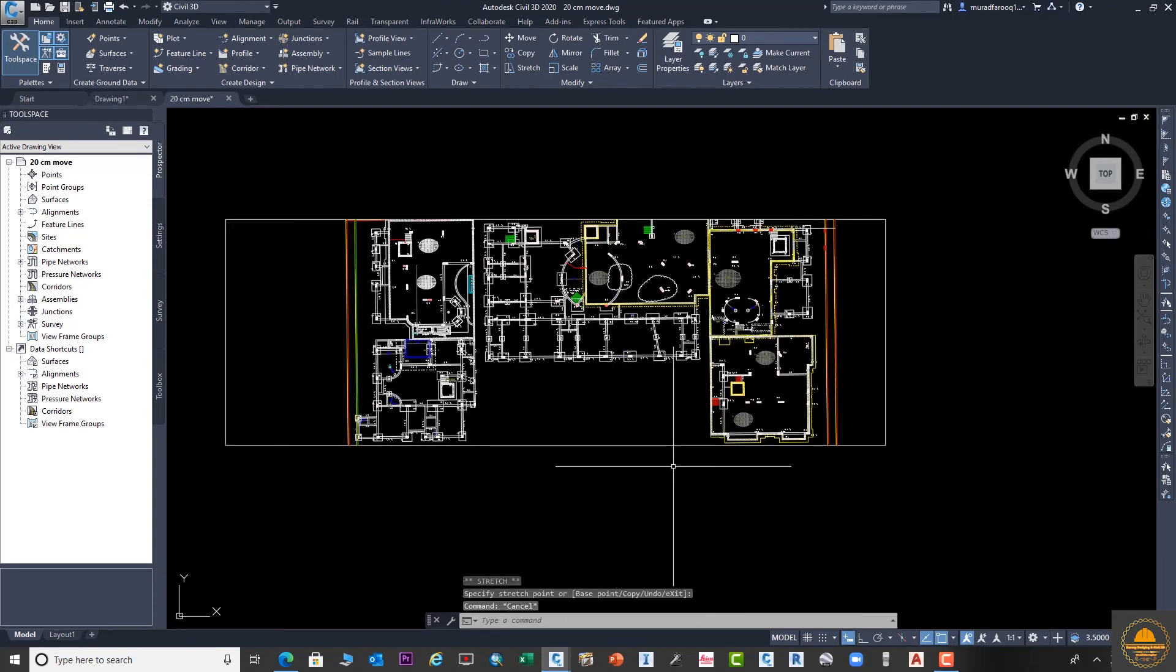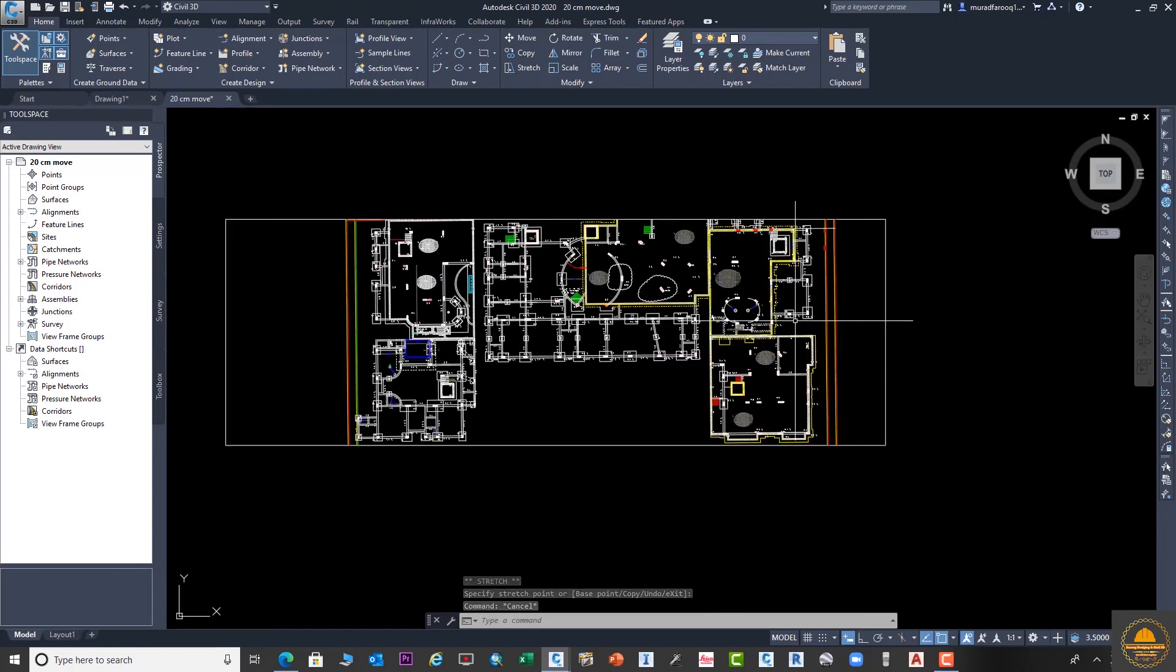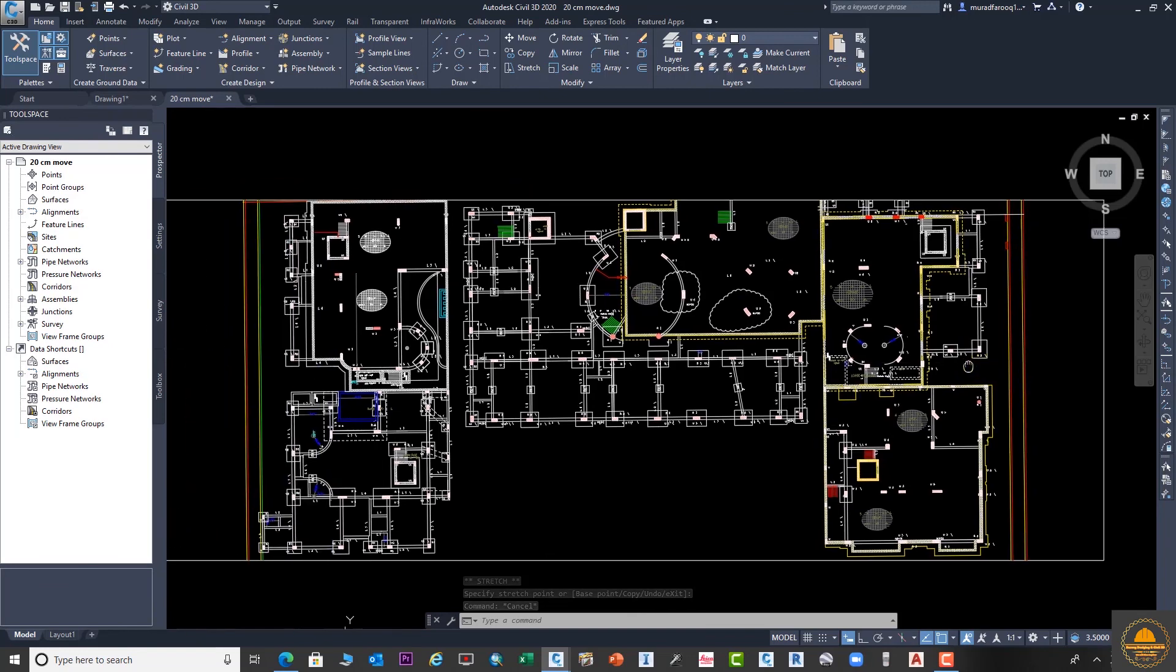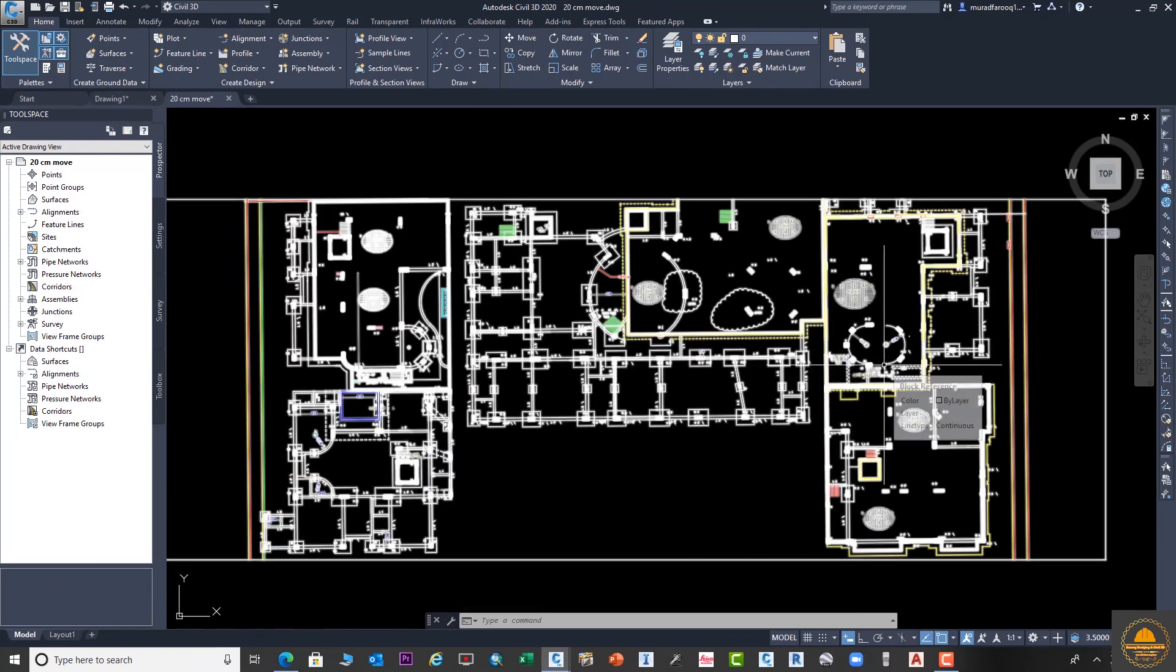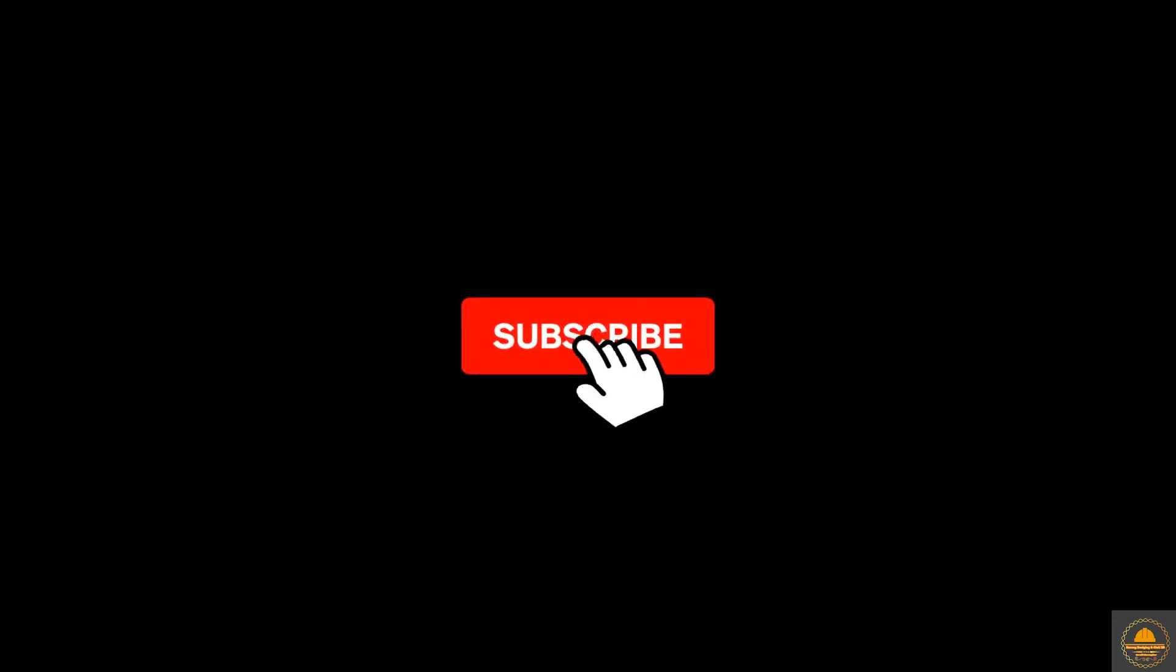I hope you learned from this video. If you like it, please click on the like button. If you have any questions, do comment in the comments box. We will see you in the next tutorial. Assalamualaikum.